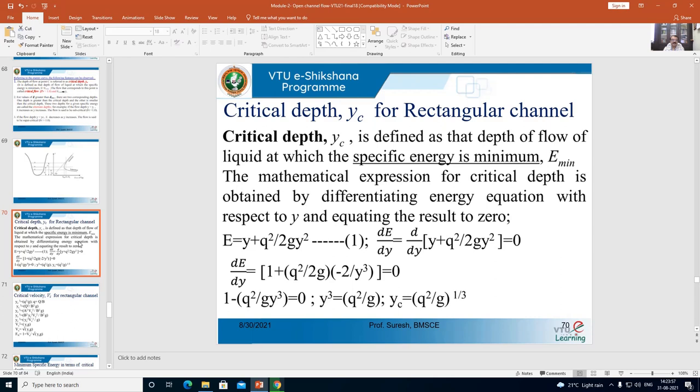This is the general equation. Now, considering the discharge equation: q = A·v, so v = q/A. In the general equation, substituting v = q/A, the equation becomes E = y + q²/(2g·A²).